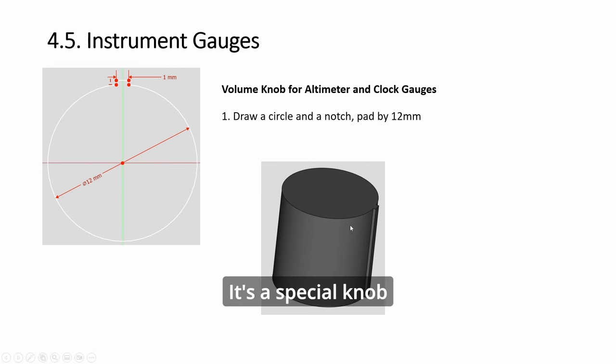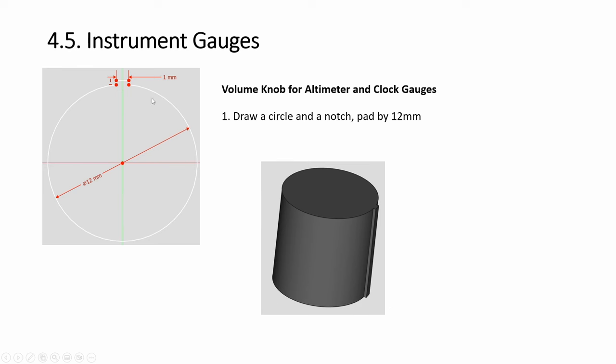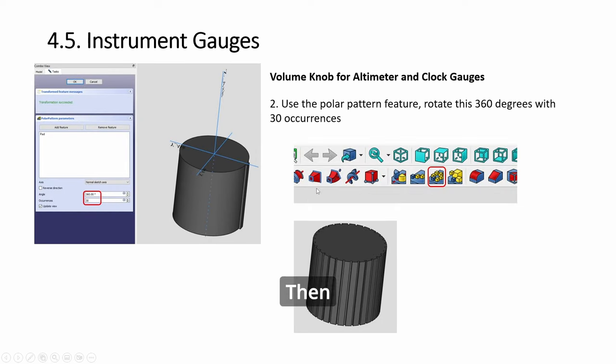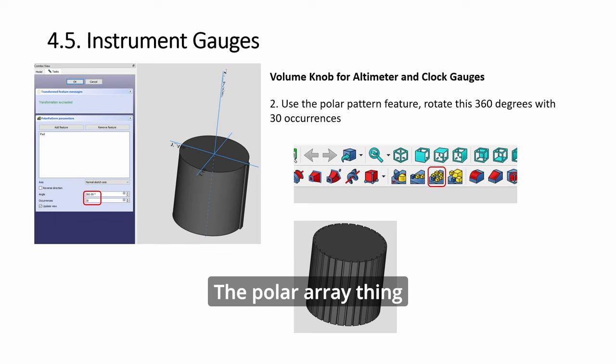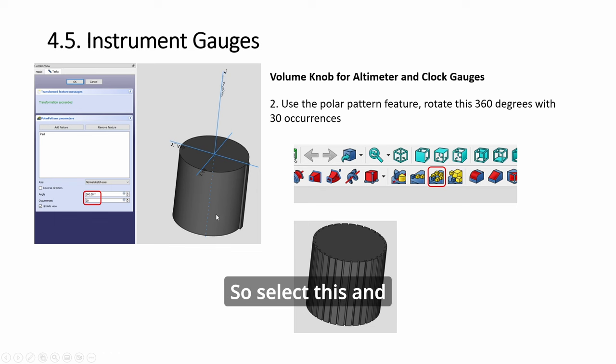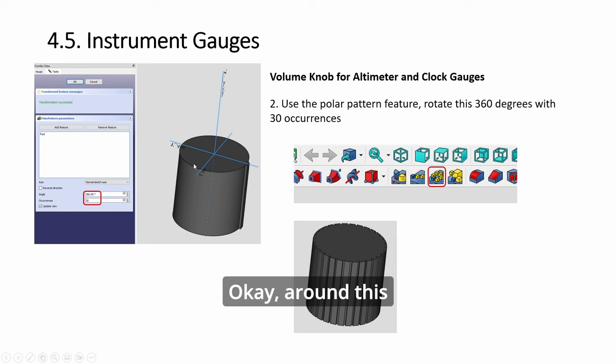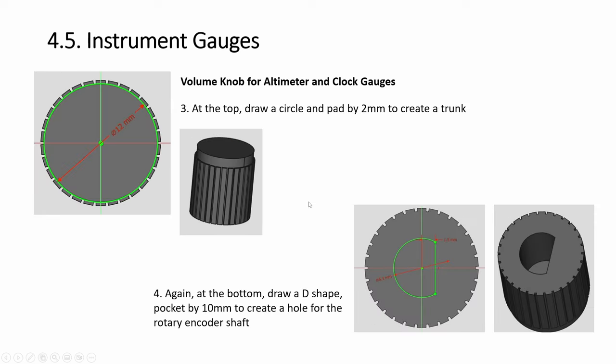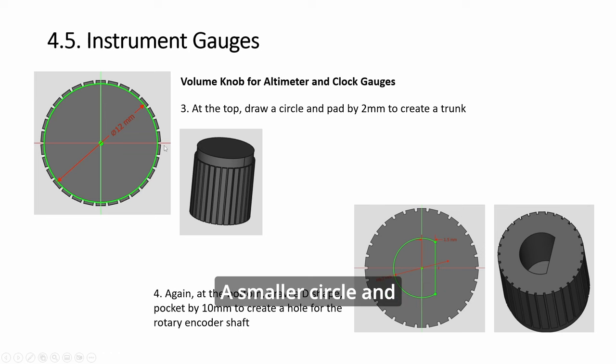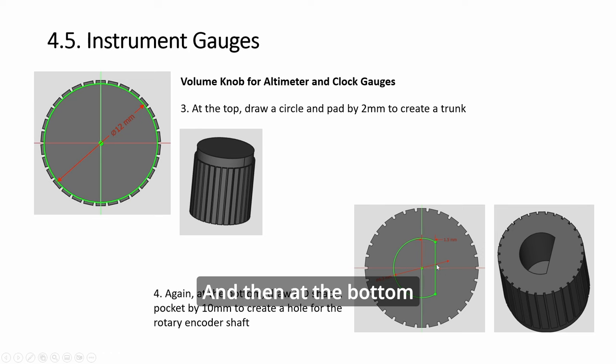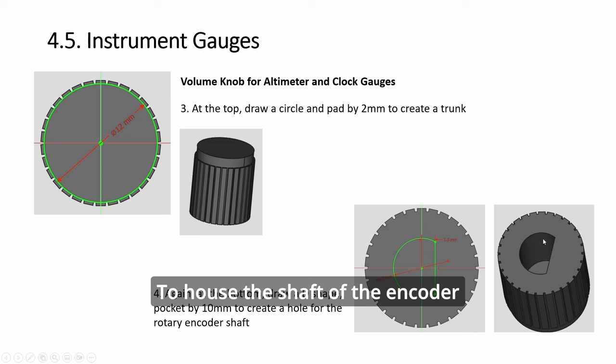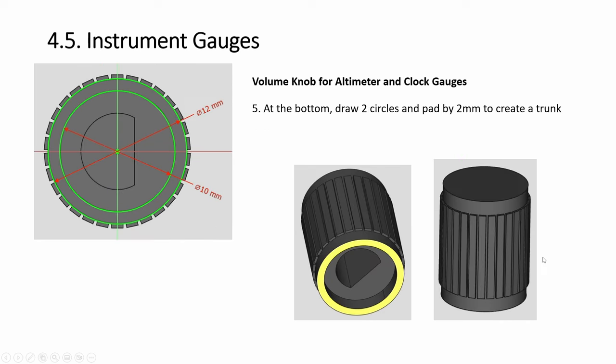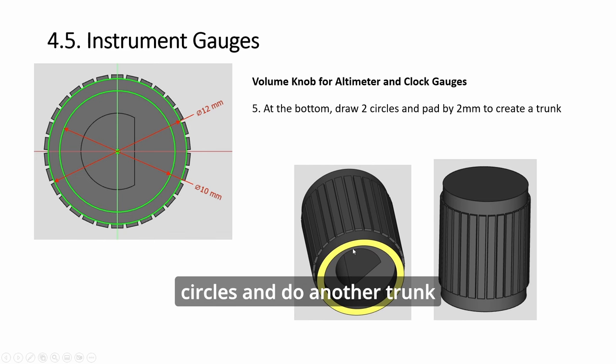Next, we do the knob. The special knob: you draw a circle with a little notch first. Then I've showed this, I think twice already, the polar array thing. Select this and click on this, and you'll repeat around this Z axis. Then select a circle and pad it, a smaller circle and pad it—you'll get this trunk. And then at the bottom, draw this D shape to house the shaft of the encoder.